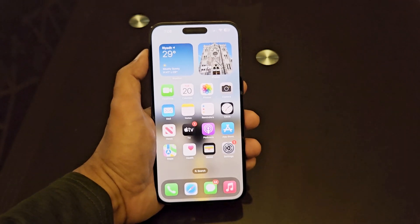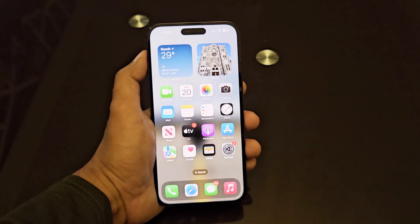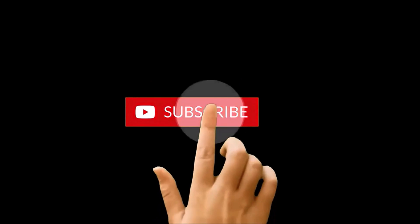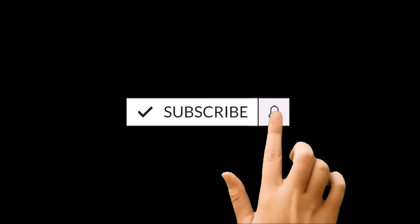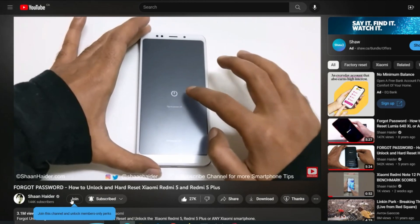What's up guys, this is Sean Heather and in this video I am going to show you how to create folders on your iPhone 14 Pro Max, iPhone 14, or any iPhone you have, for better productivity and customization.